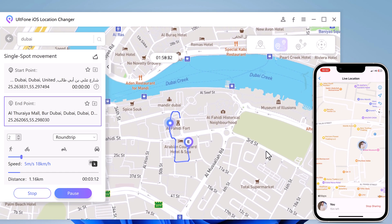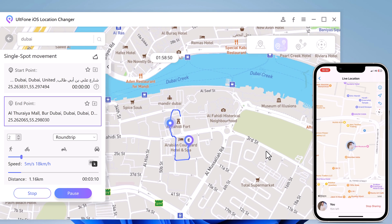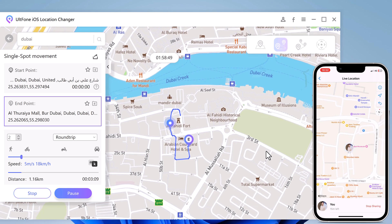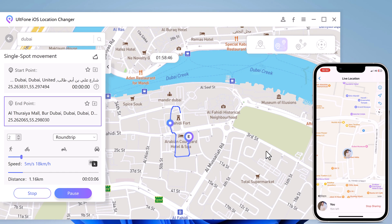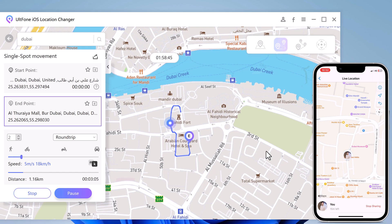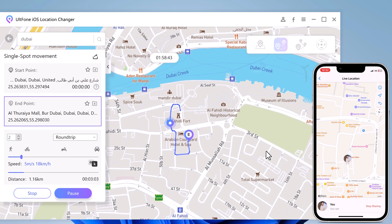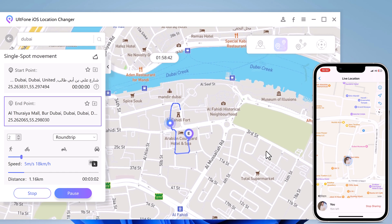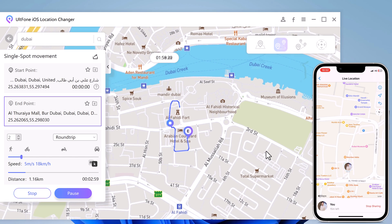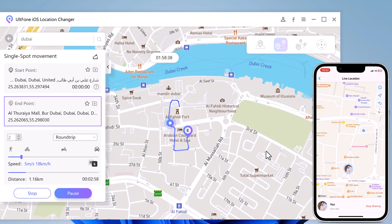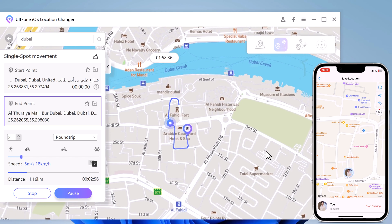While this is a fun feature to use, it's essential to remember a few things. Firstly, use it responsibly and respect the privacy of others. Sending fake locations as a prank is fine, but don't use it for malicious purposes or to deceive someone.